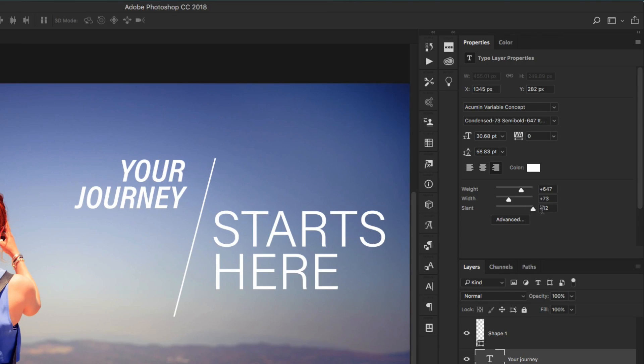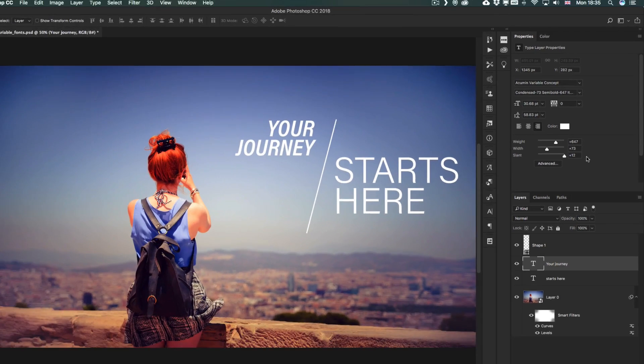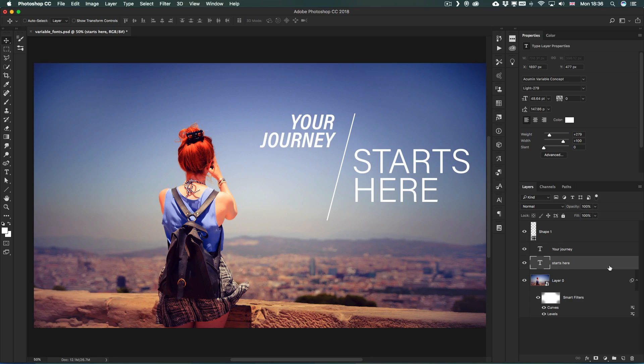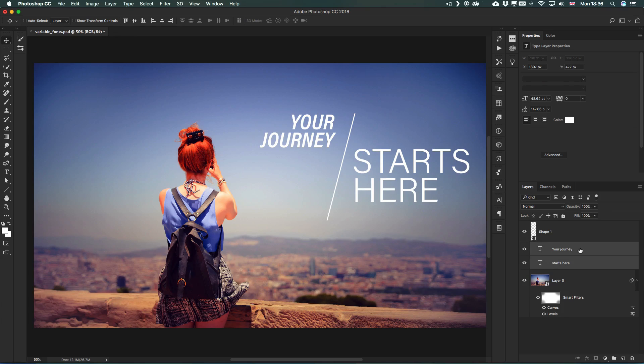You can see how quickly and easily we managed to set up what we needed, and the cool thing is that you can even select multiple text layers now in Photoshop and change their values at the same time.